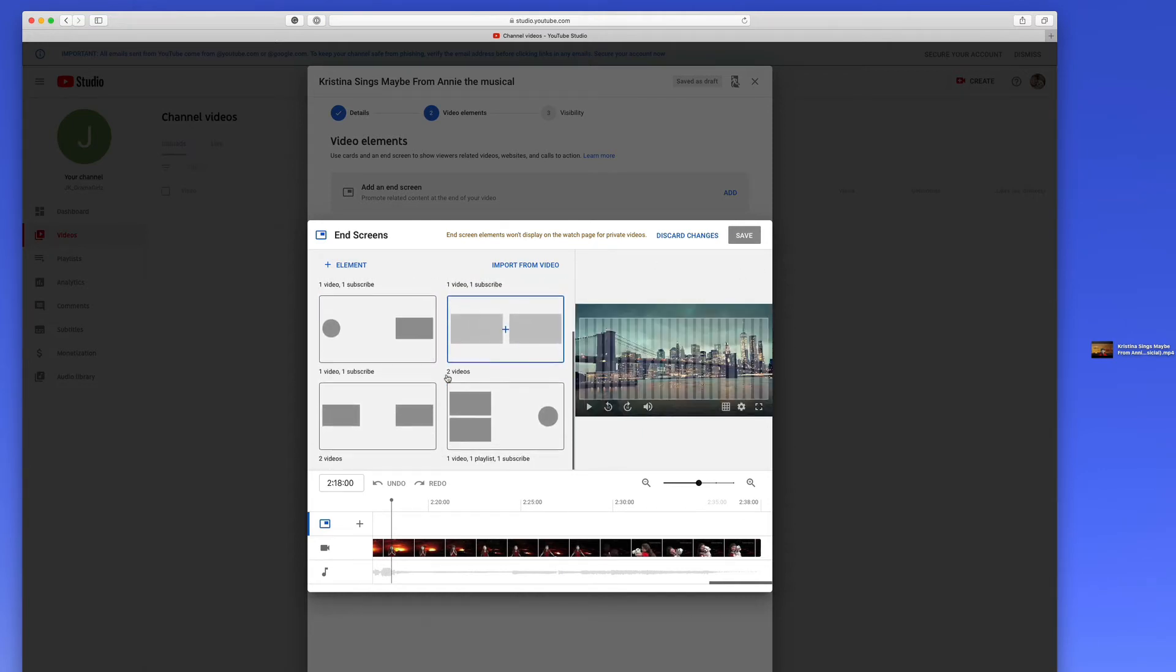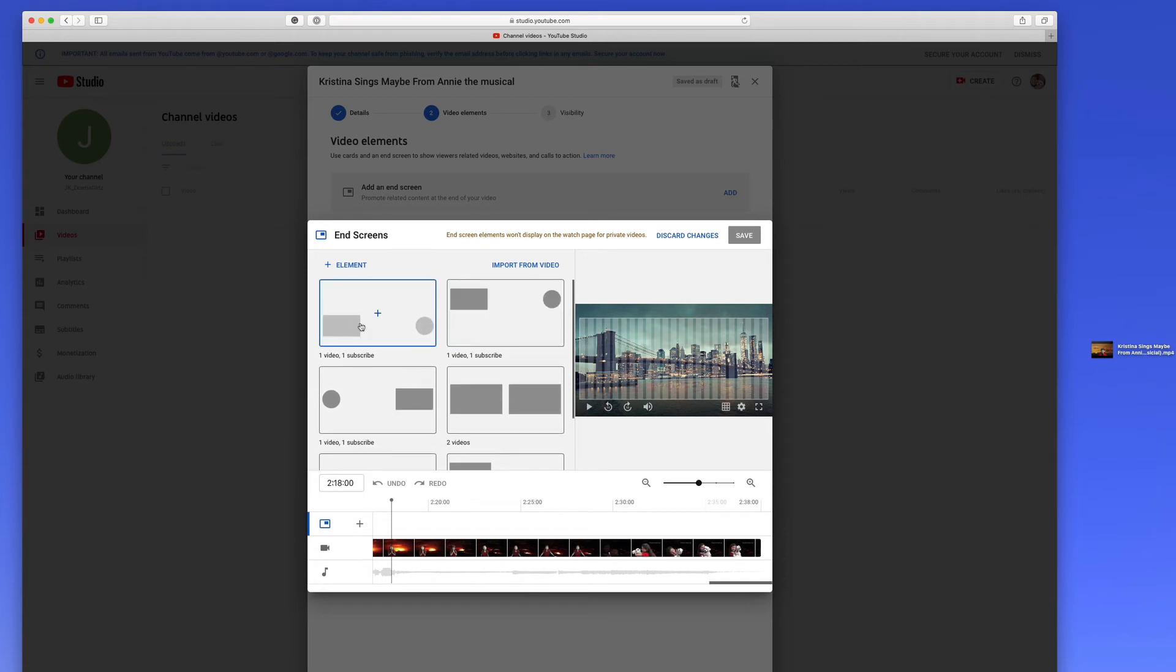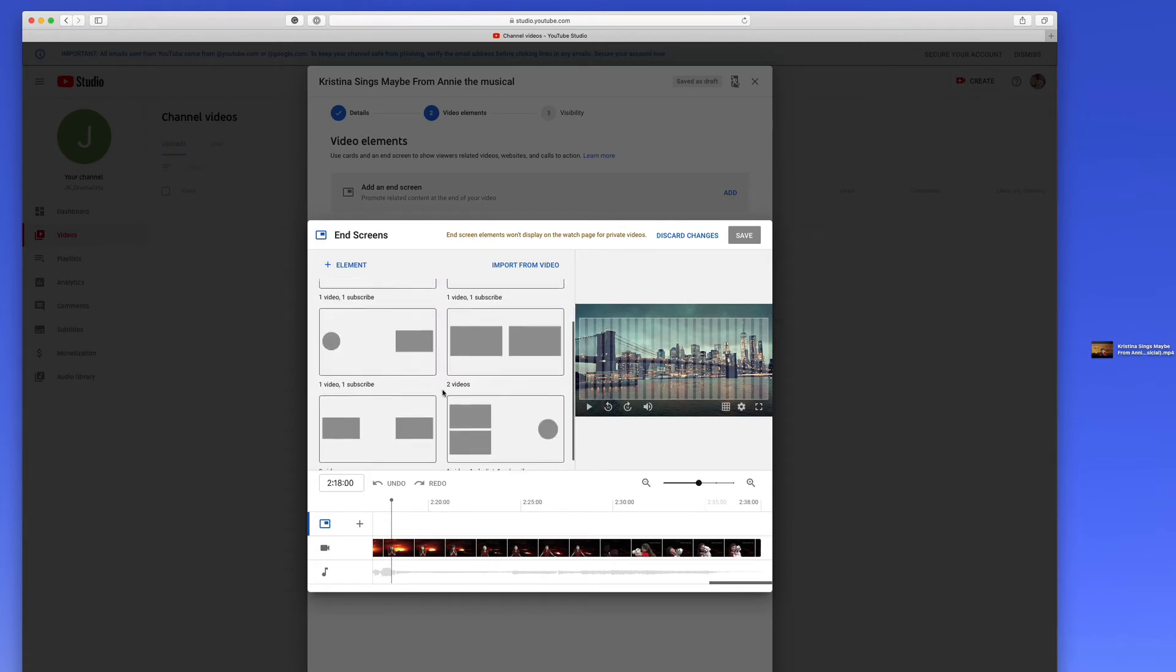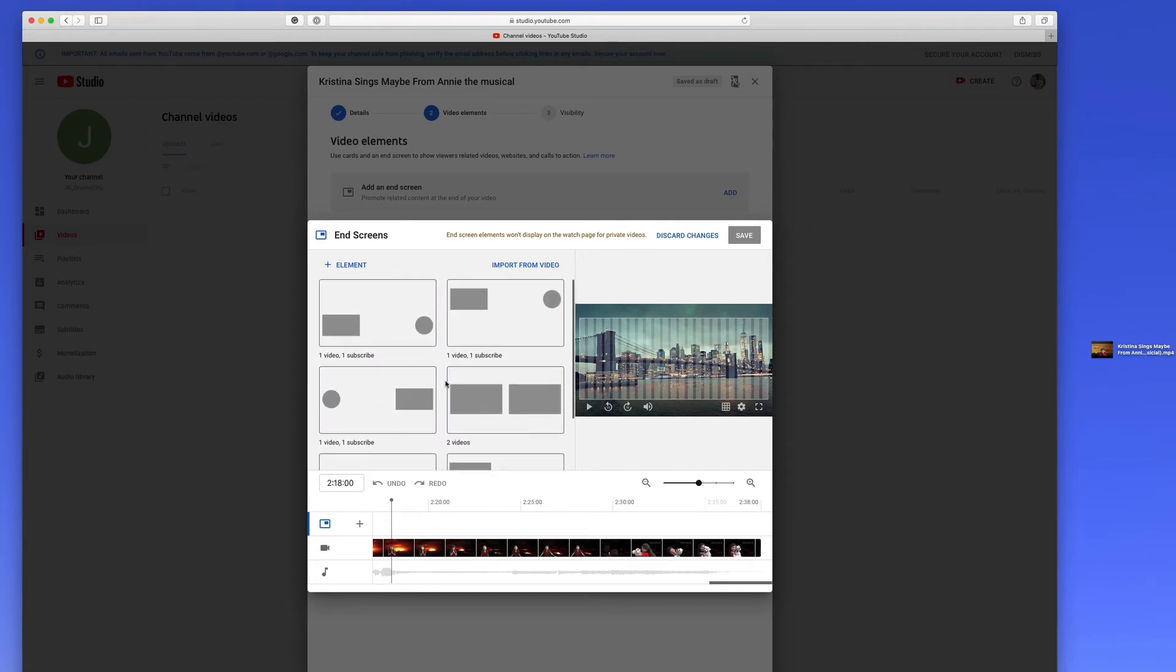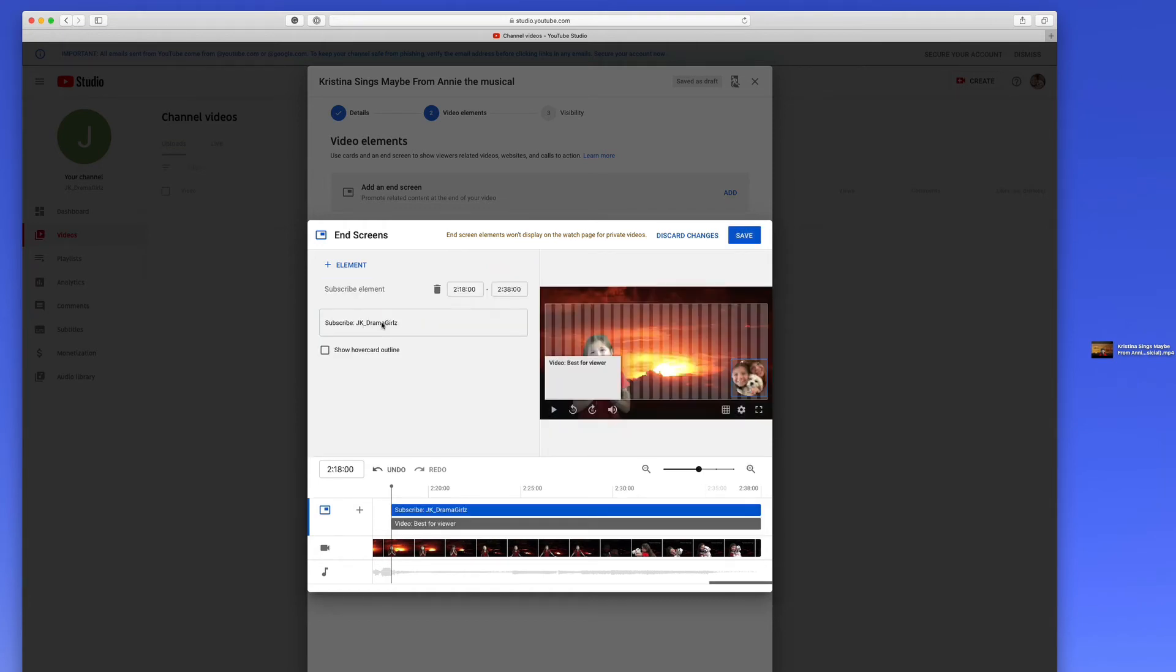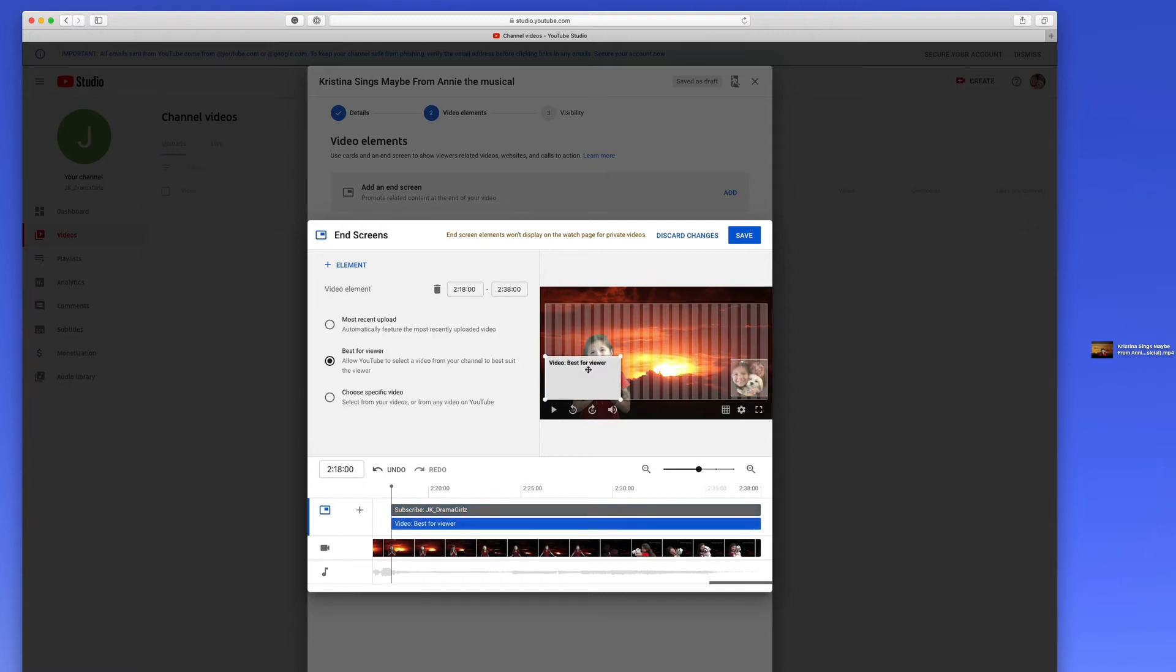These are the different templates you can pick from as to where those cards are going to be located. They're not really cards. They're end screens at the end of your video. So if you pick, let's say, this one, the card or the screen will say subscribe. And then this one will bring up a suggestion that's best for the viewer.